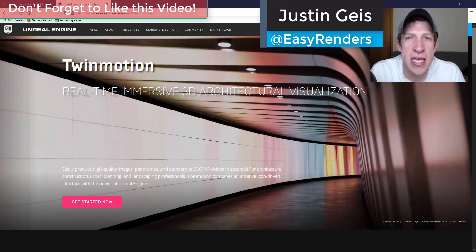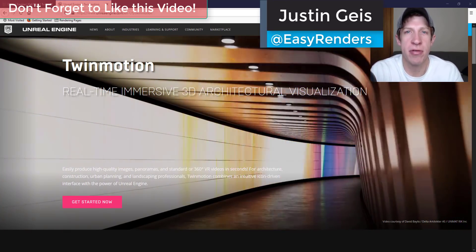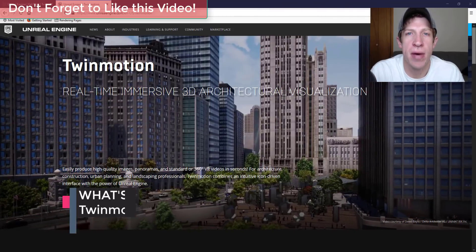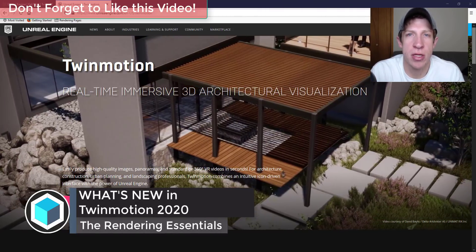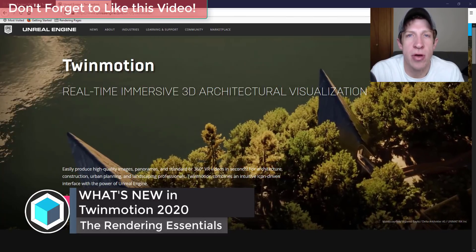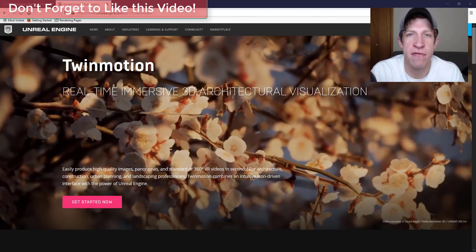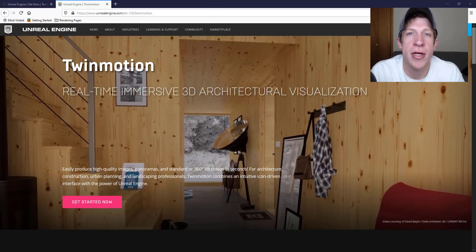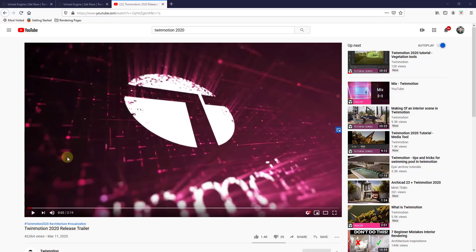What's up guys, Justin here with the Rendering Essentials. Back with another TwinMotion video. TwinMotion 2020 was released earlier this week, so I wanted to make a video talking through what's changed, what some of the new features are, and kind of what we can expect moving forward. I'm also going to talk about the new costs and what all that means.